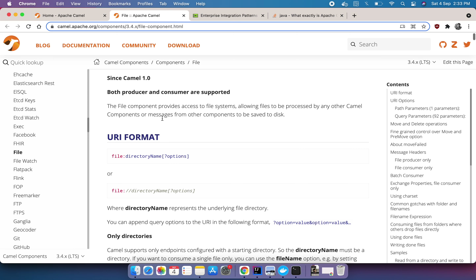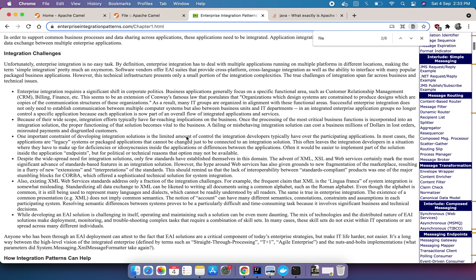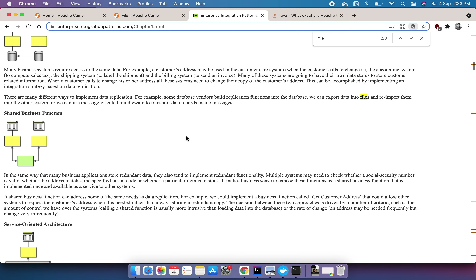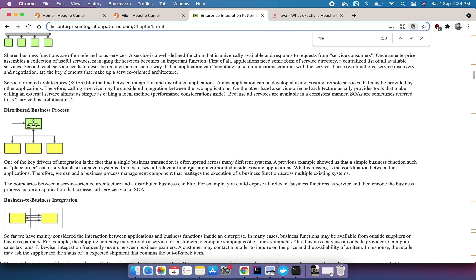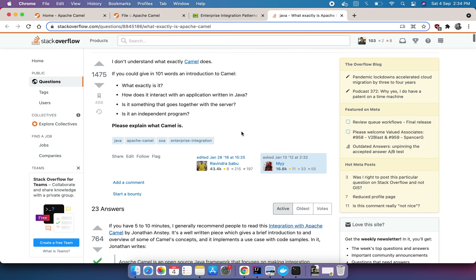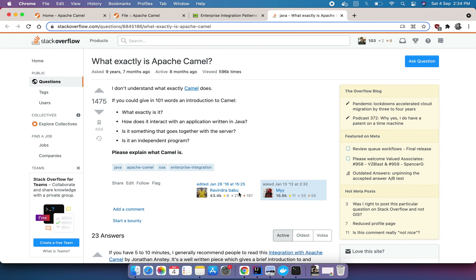There are multiple Enterprise Integration Patterns, and understanding them helps understand Camel more, since Camel gives an interface for all the enterprise integration patterns. I also referred to a Stack Overflow post where people have written very nicely about what Camel is. I will attach all these links in the description of the video.